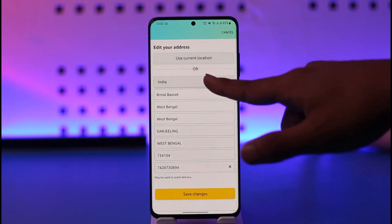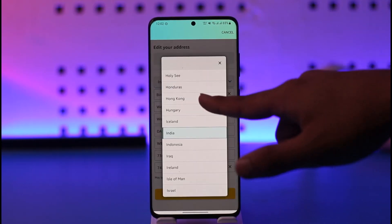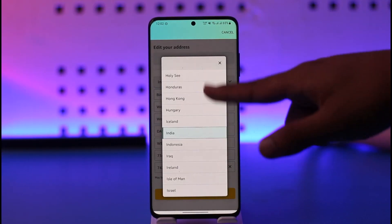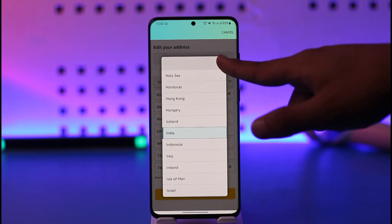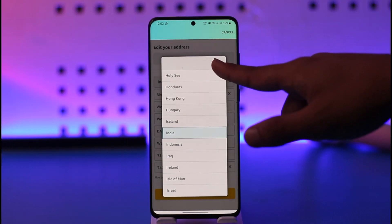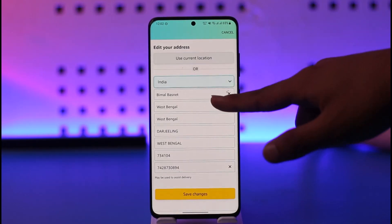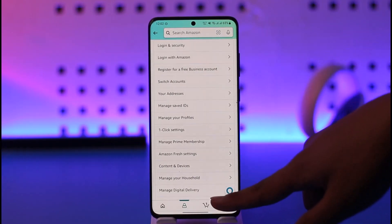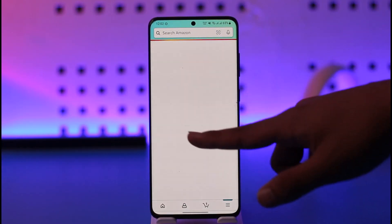Right here you'll find your address currently set, and this is the country that you're currently selecting. Now you can just change this to any of the other countries that you like. This way you'll be able to change the country on the Amazon app.